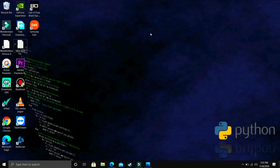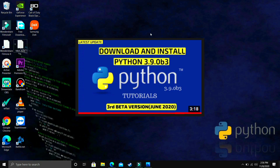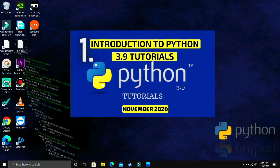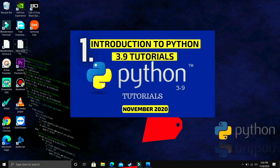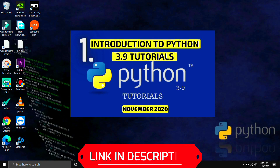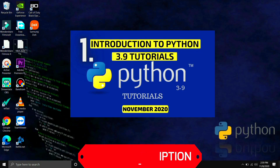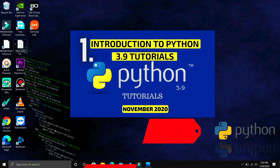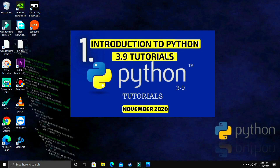In this video we'll be talking about arithmetic operators and variables in Python. This is the third video in this series — the first is downloading and installing Python, the second is an introduction to the Python 3.9 tutorial series. I want you to watch that second video first, because in it I've talked about the learning approach for this series. It won't take much time, so watch it and then come back to this lecture.